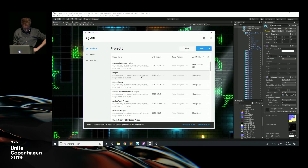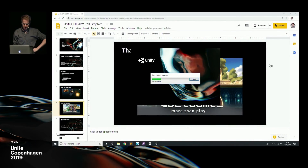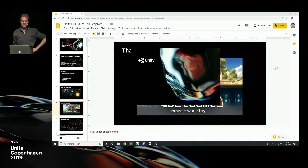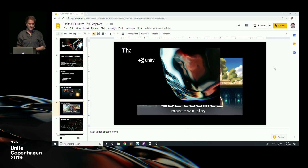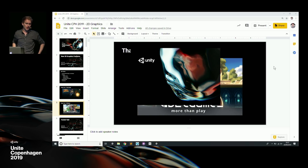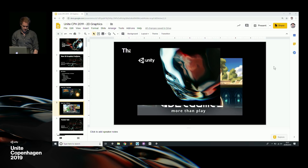Now jumping to another project — the Lost Crypt demo that was in the keynote. We actually have it out on the booth if you want to play around with it. This demo has a lot more to it.